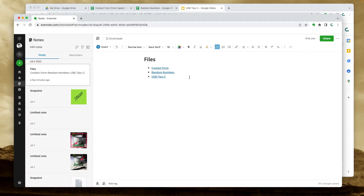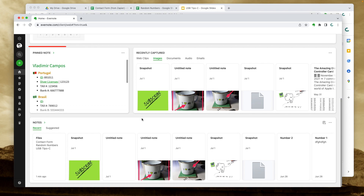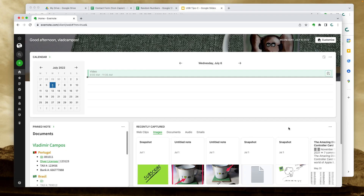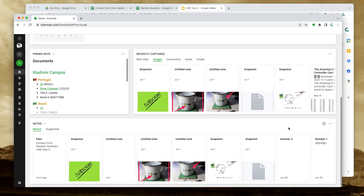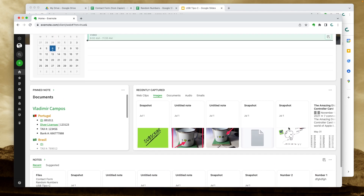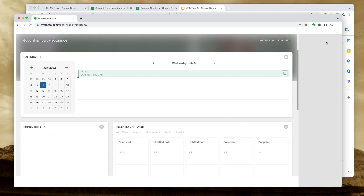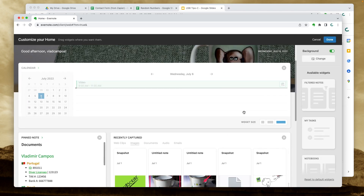I already have a pinned note. It is a list of all my personal documents and links to each one of them. There's a video here on the channel if you want to learn how to organize your documents. I don't want to remove it because I use it all the time, so I'm going to add another pinned note.